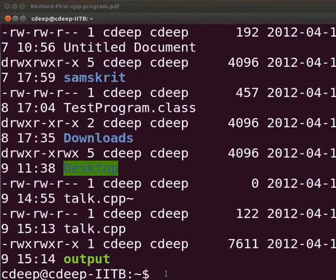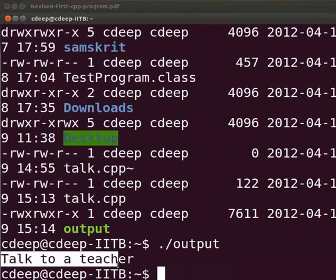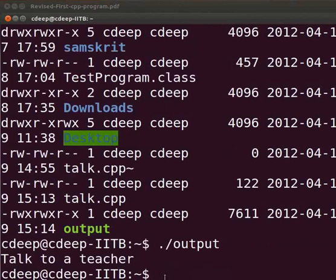Let us execute the program type dot slash output. And press enter. Here the output is displayed as talk to a teacher. Now let us see the common errors which we can come across.